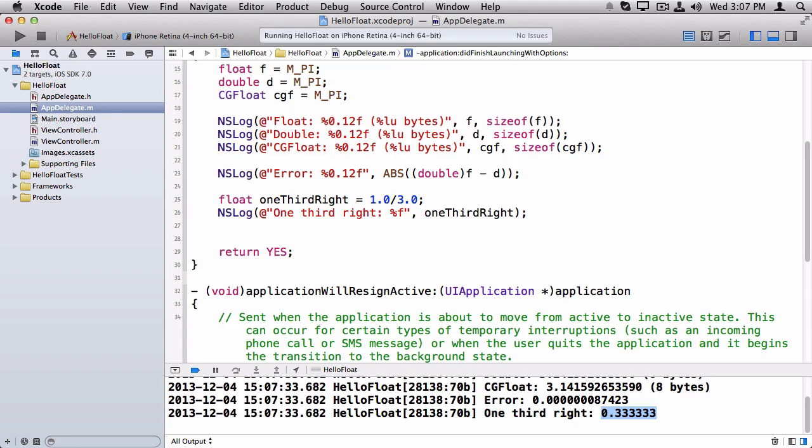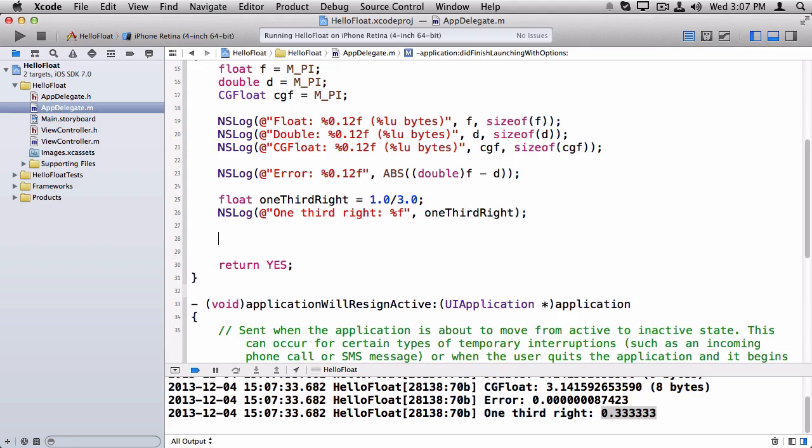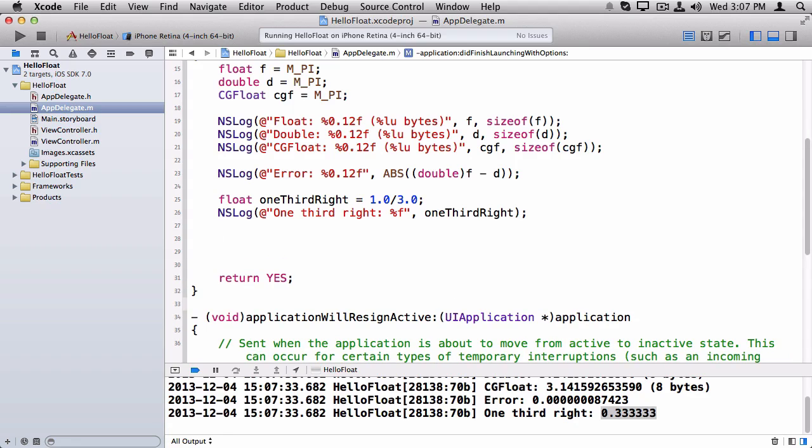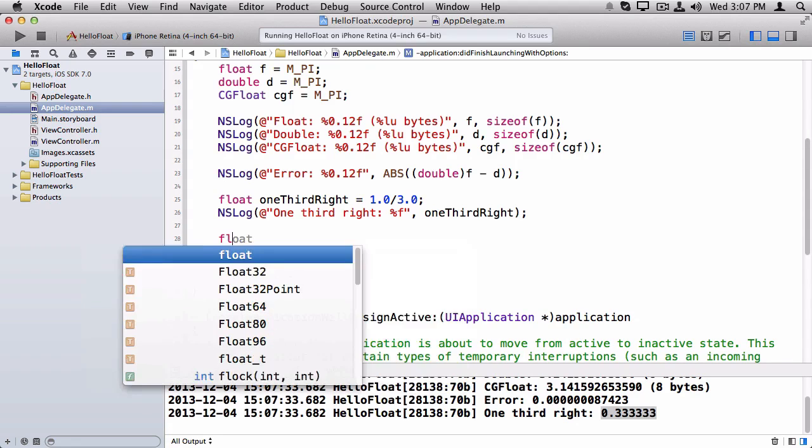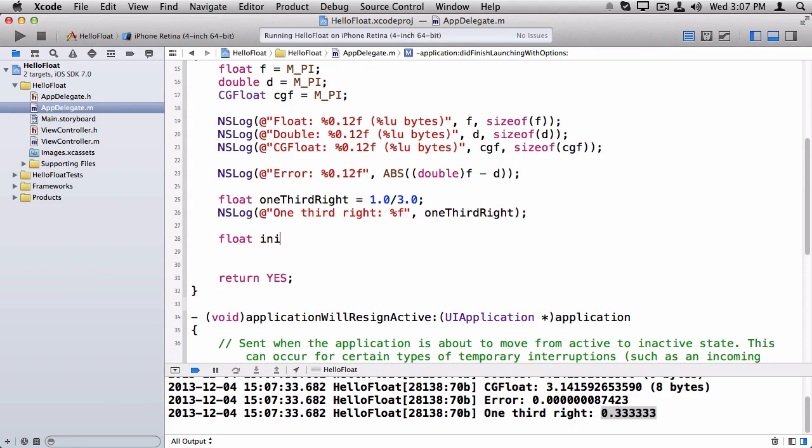Then now I get the value that I expect. Now let me show you another common gotcha. And it's comparing two numbers.